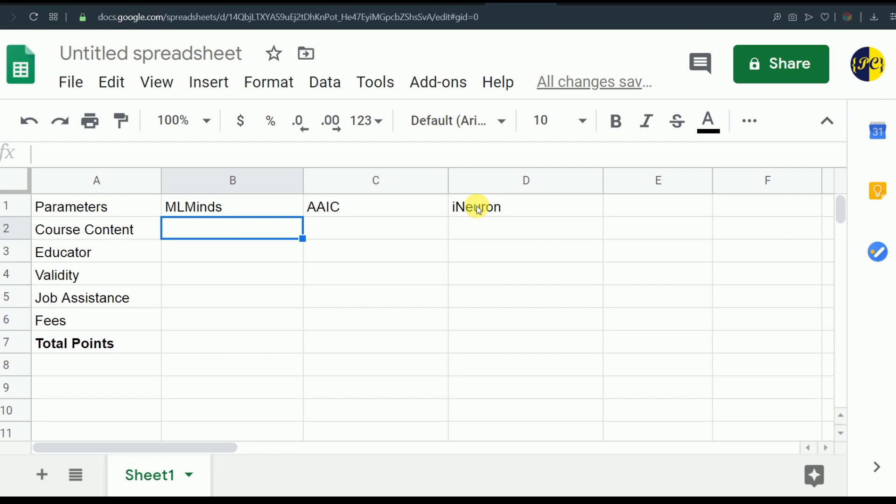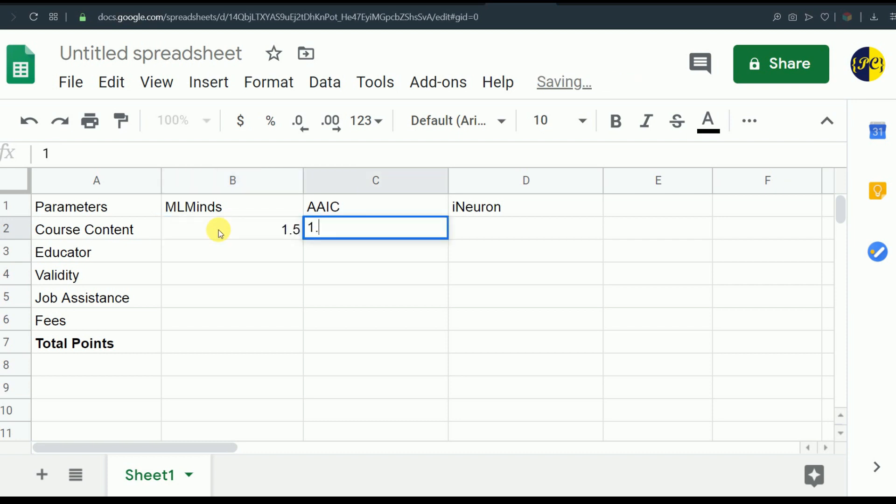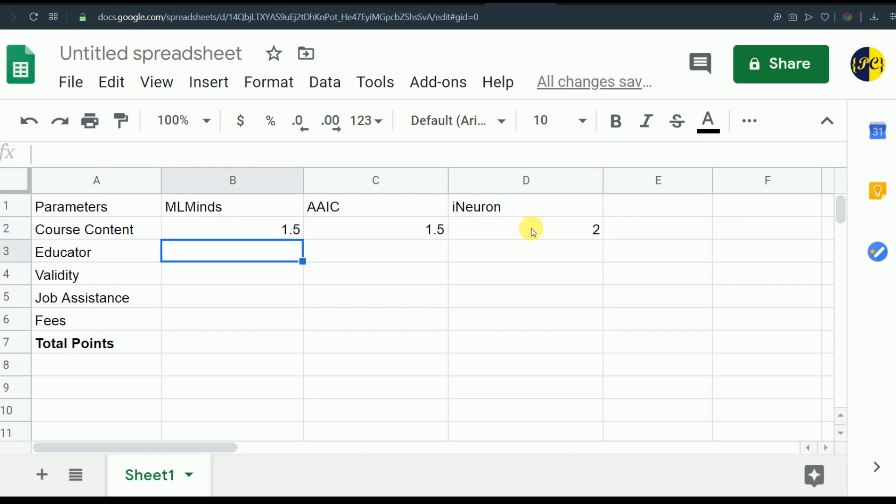If I have to give points to all the courses, I would like to give 1.5 to ML Minds and 1.5 to Applied AI course and 2 to iNeuron. I'm giving 1.5 to these two courses to give an edge to iNeuron. If we talk individually about the courses, their course content is totally fine and should not be the deal breaker for anybody. The main difference is in the case studies.